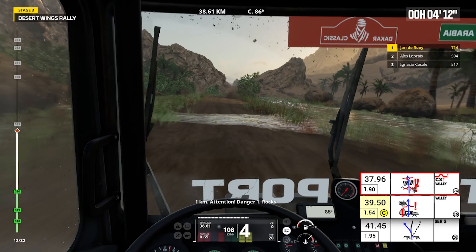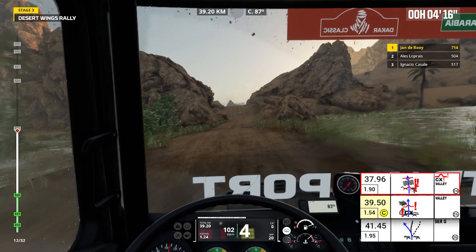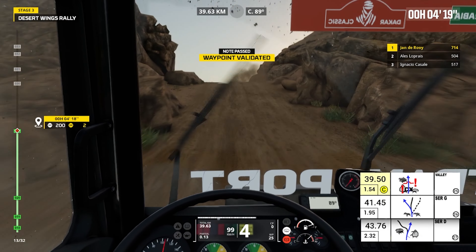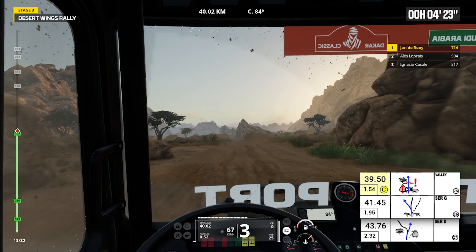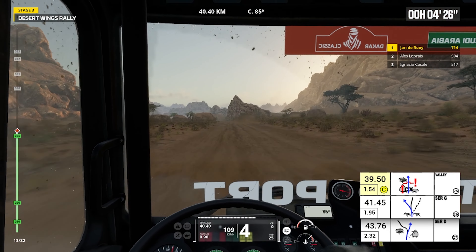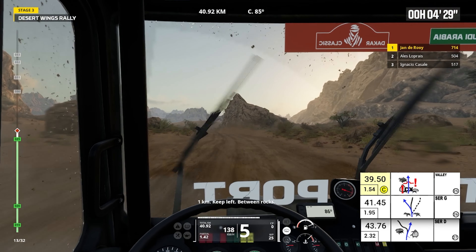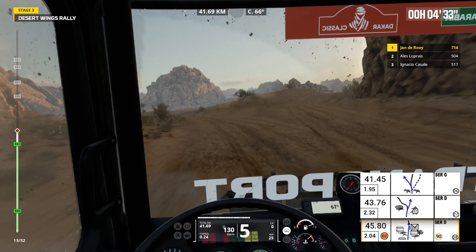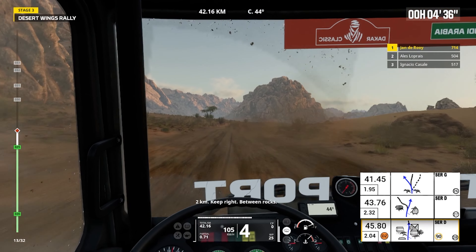One kilometer, attention, danger one, rocks. Rocks, bump. One kilometer, keep left, between rocks. Keep left, cap 72. Two kilometers, keep right, between rocks.